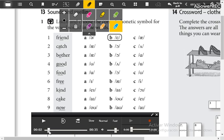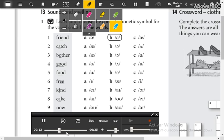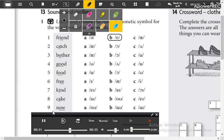Listen again. Part one. One: friend. Two: catch. Three: bother. Four: good. Five: food. Six: free. Seven: kind. Eight: cake. Nine: now.